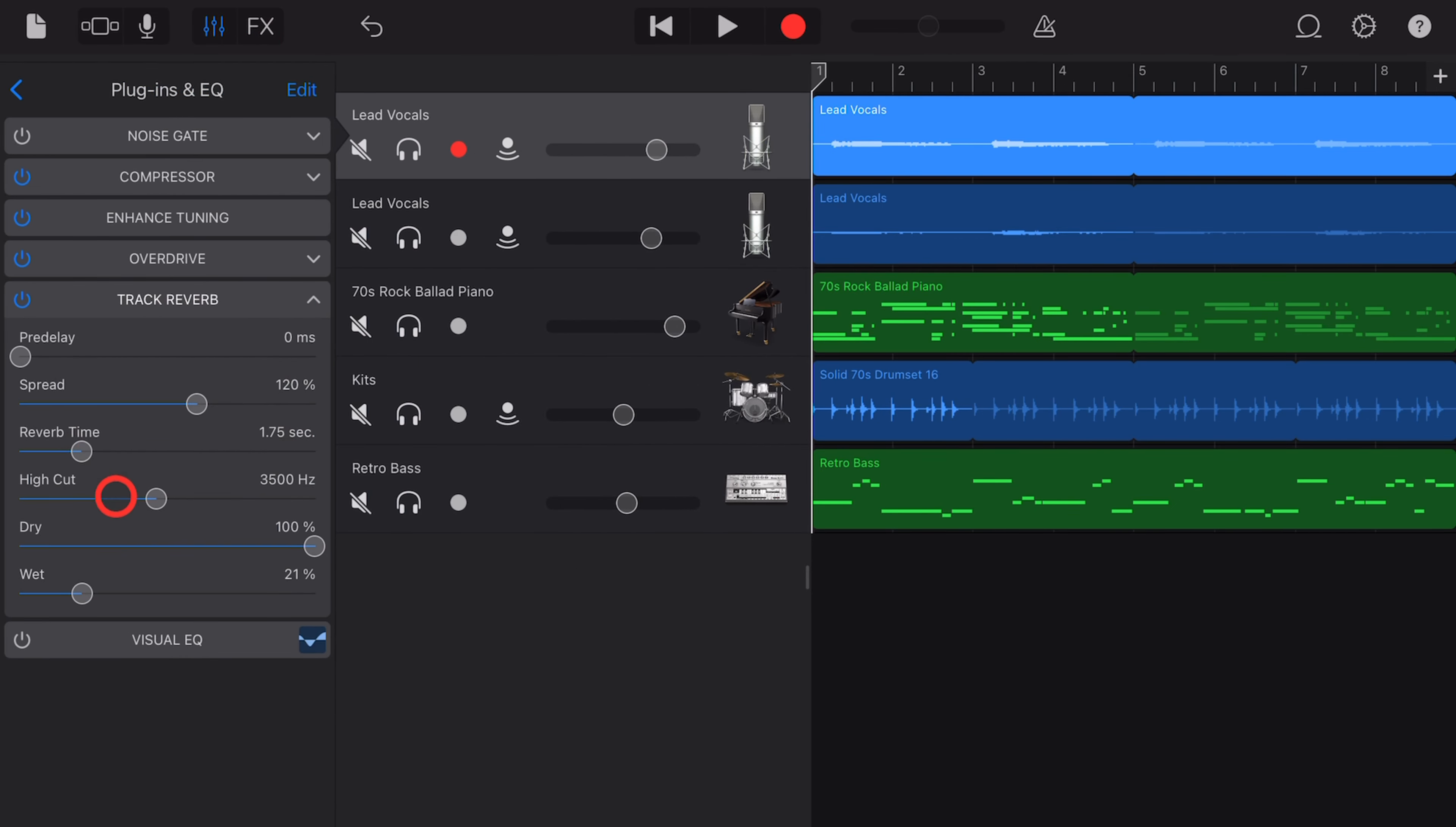There's a lot to cover, so there's timestamps down in the description if you want to jump around, and you'll also find links to a whole bunch of other videos about producing your best music here in GarageBand.